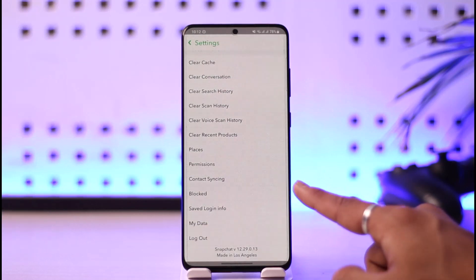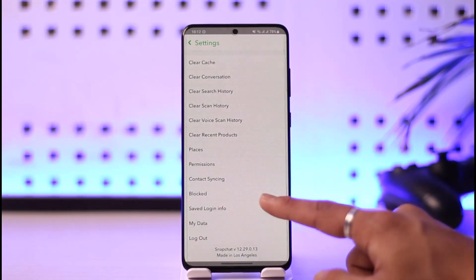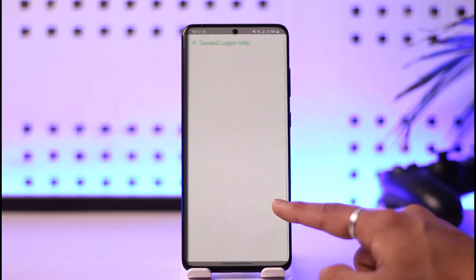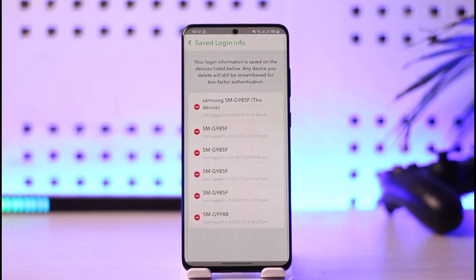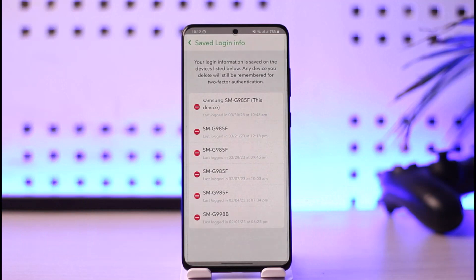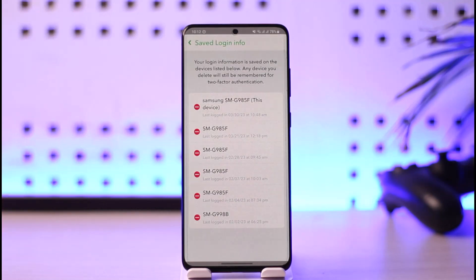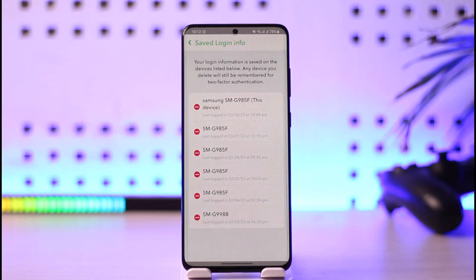Scroll down until you get to the section called Saved Login Info. When you go to Saved Login Info, it will show you a list of all your login activities as well as all the devices where your Snapchat account is currently saved.